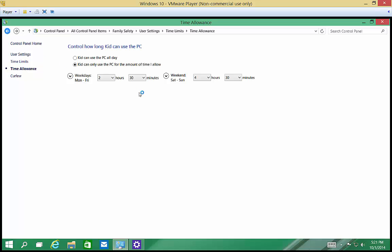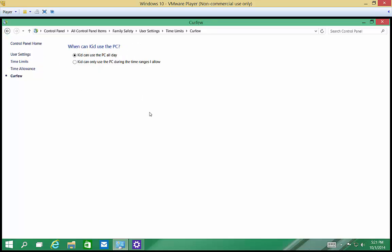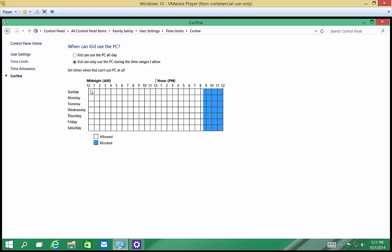We can also set a curfew. So we can say kids cannot use it after a certain time of the day. So let's go ahead and say this is 12 a.m. and this is 12 p.m. So we want them in bed fairly early. So we'll just go ahead and block that time of day from 9 to midnight and then from midnight until 6 a.m.